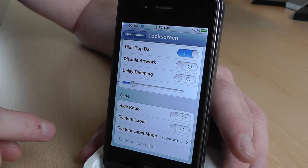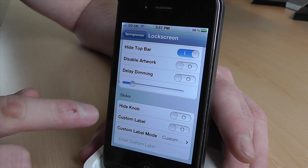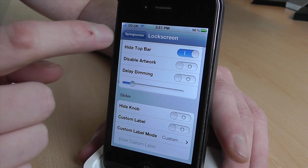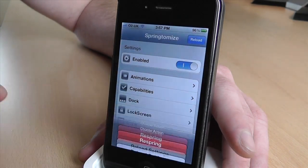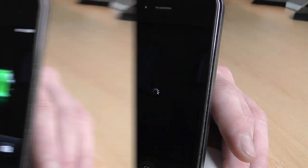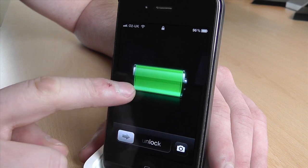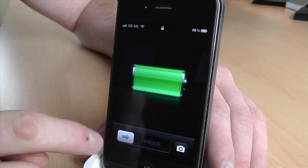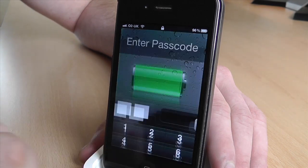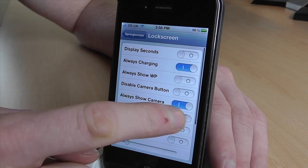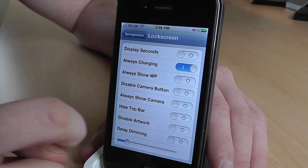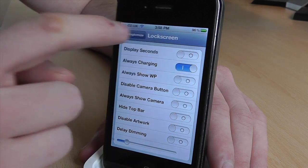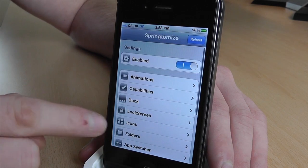There are loads and loads of different things — I'm not going to go through them all. So if we go back, reload and respring, as you can see we've got the camera button showing and all of that good stuff. I'm just going to unlock and turn these off and go back.